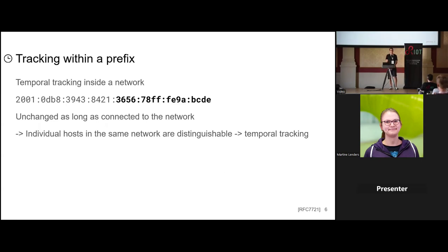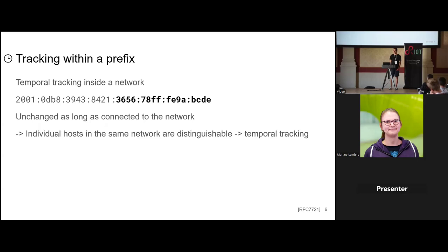Tracking within a prefix is straightforward: even after three days, a device on the network will still have the same IPv6 address with an unchanged interface identifier. This means that as long as a set of hosts is connected to a network, you can easily tell them apart because they never change their address — you can distinguish all hosts in the network by their stable address.